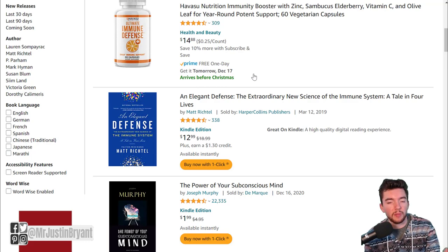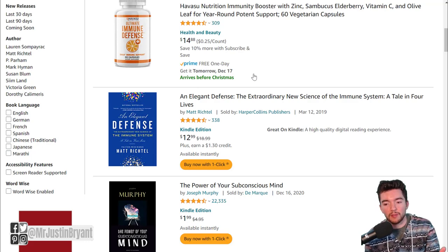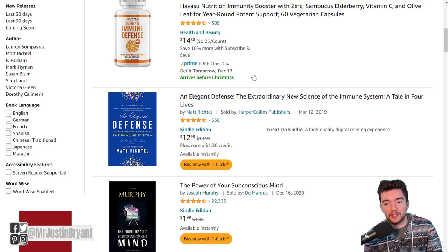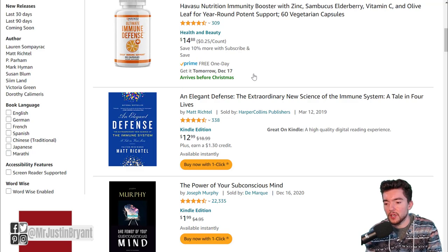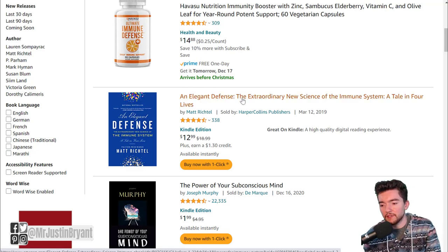But if you're trying to make a book publishing business, staying anonymous with pen names, and just trying to rank books for passive income, you might want to focus more on SEO in your title. For instance, you have the first part of your title — like this one here called 'An Elegant Defense.'